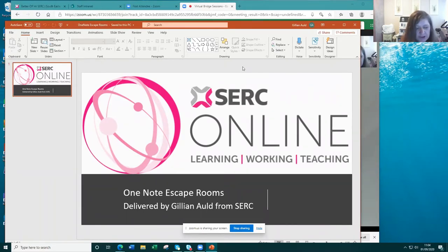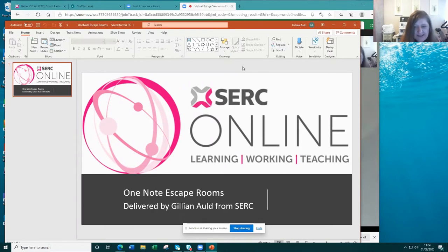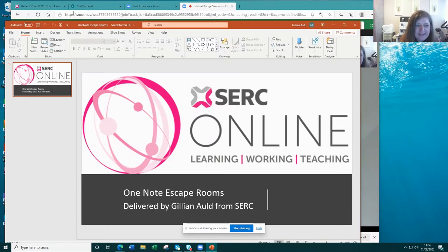What I'm going to do today is show you first of all an example of one of the OneNote escape rooms, and then show you how you can create your own and how you can share it. If there are questions as we go along, please do just shout out. Because we're quite short on time, I'm only really going to get you to do the first of the activities, so please do shout out the answers as we're coming through.